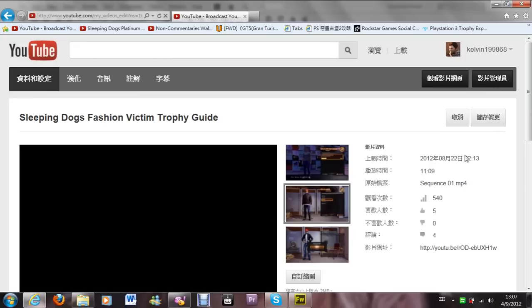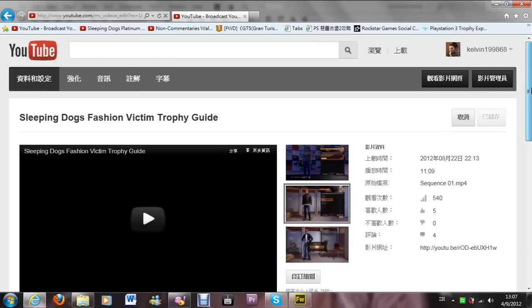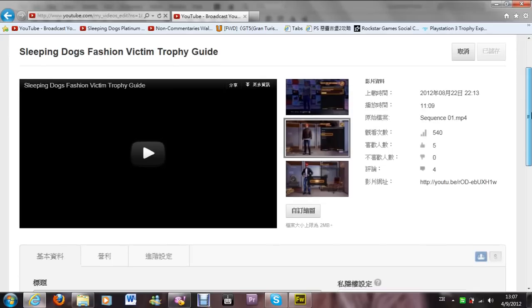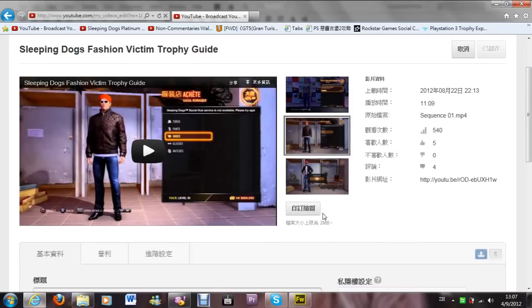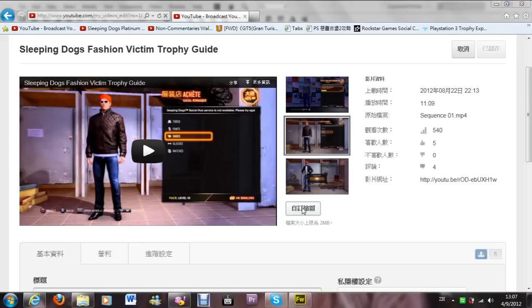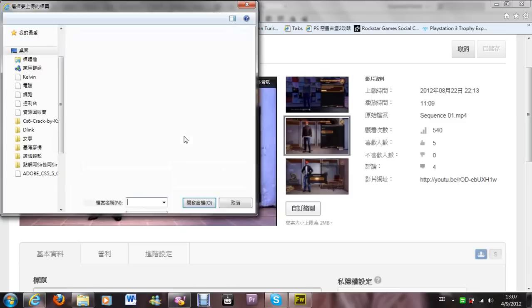Click Edit, and here you will see the option to upload the custom thumbnail — this button here. You have to be a YouTube Partner to access this feature.